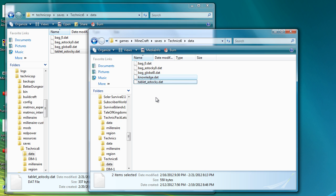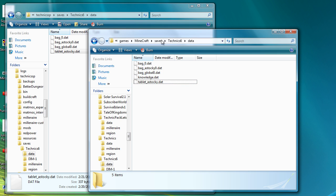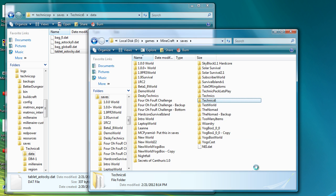So the way I would suggest doing it is go into your world, pick up your tablet so it's sitting in your inventory, then quit out of the game, go to here, delete those two files, place your tablet back down, and then teach it everything you want it to know under the new Equivalent Exchange 2.